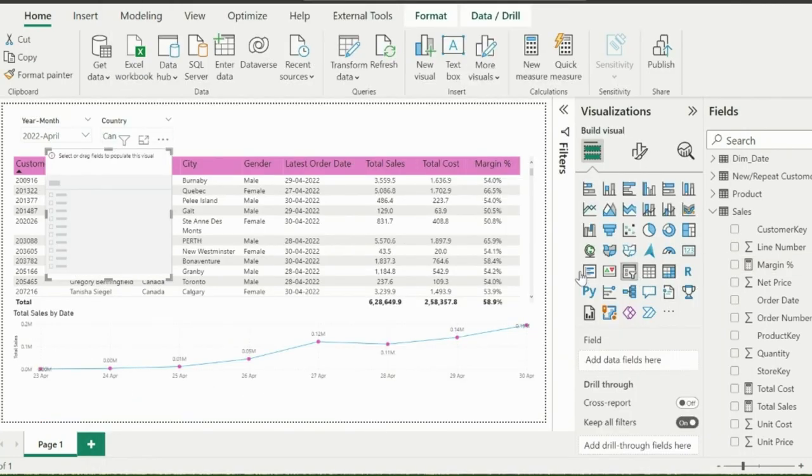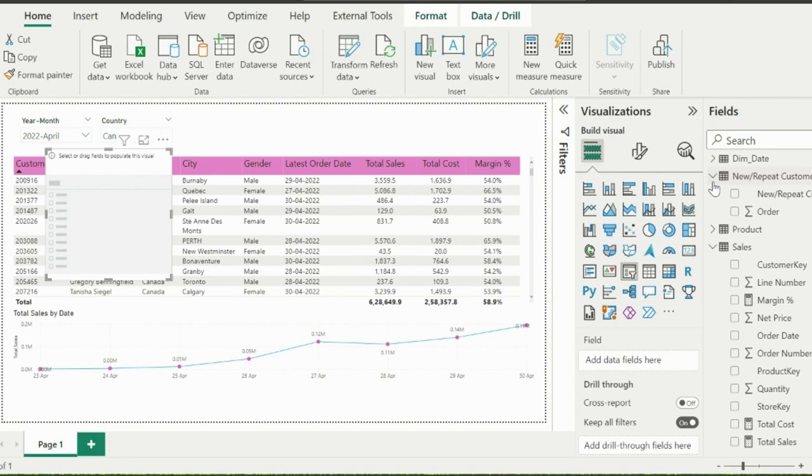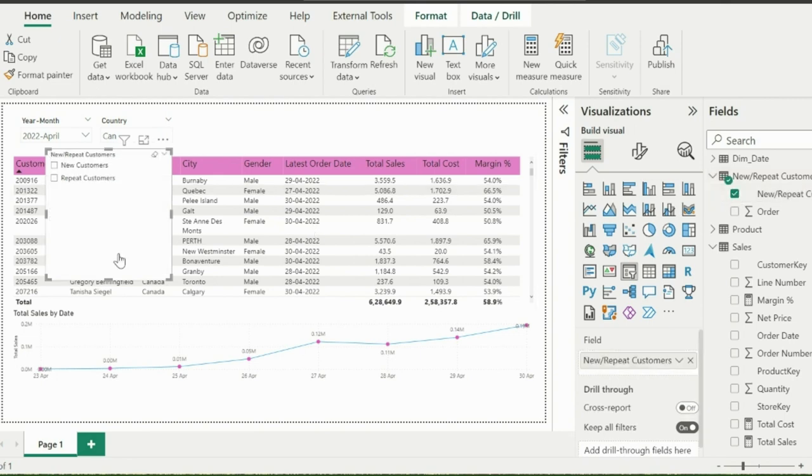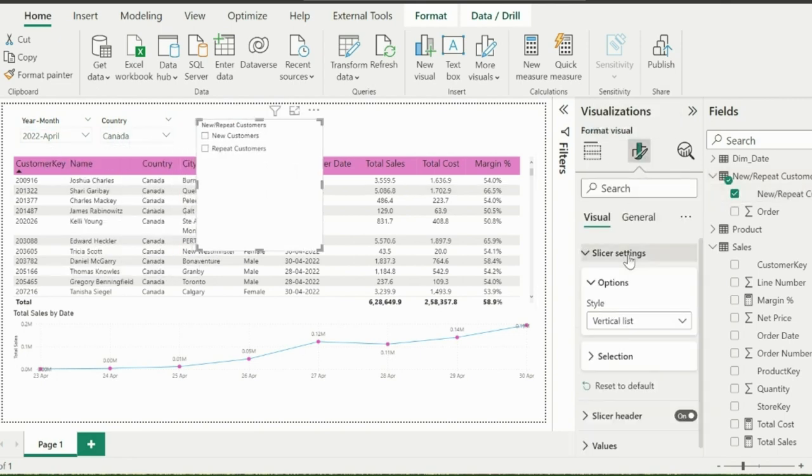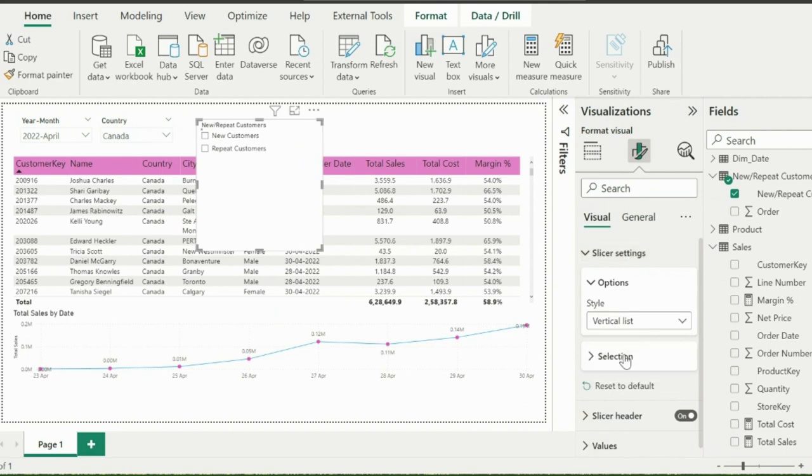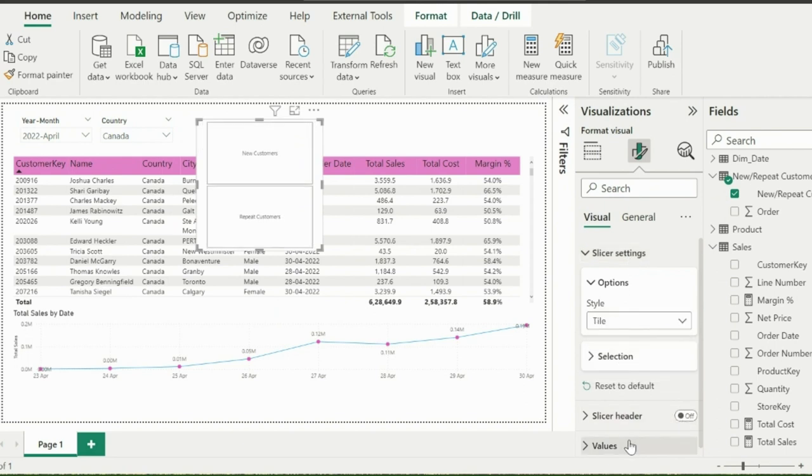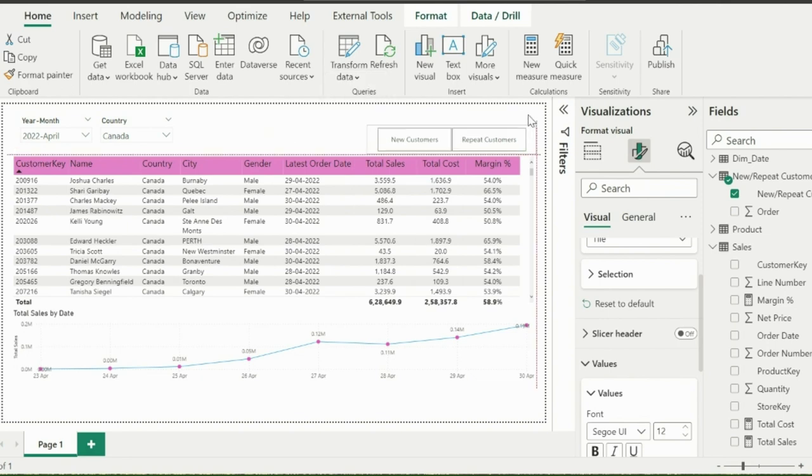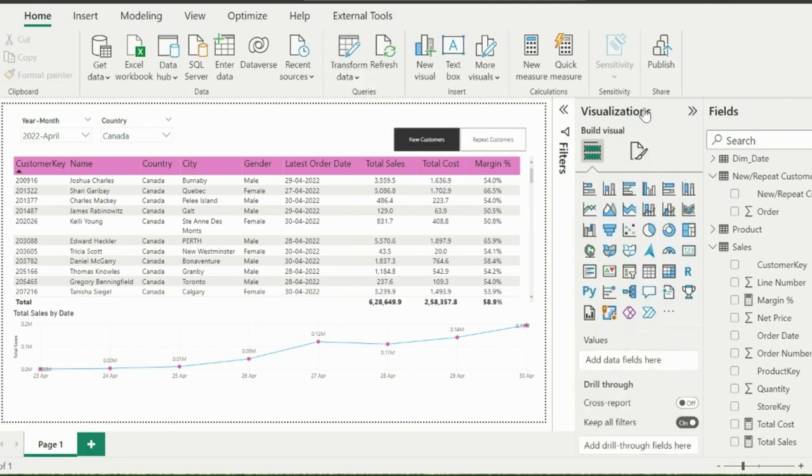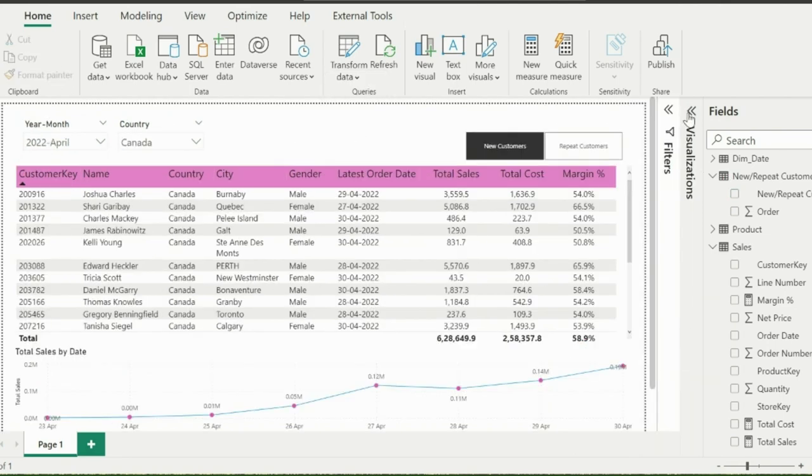Before creating my important measures, let me create this slicer, which will use column from my newly created table. If required, I can change the style of this slicer from vertical to tile, so that it will look like a toggle button. But at present, this toggle button is useless to make it active.